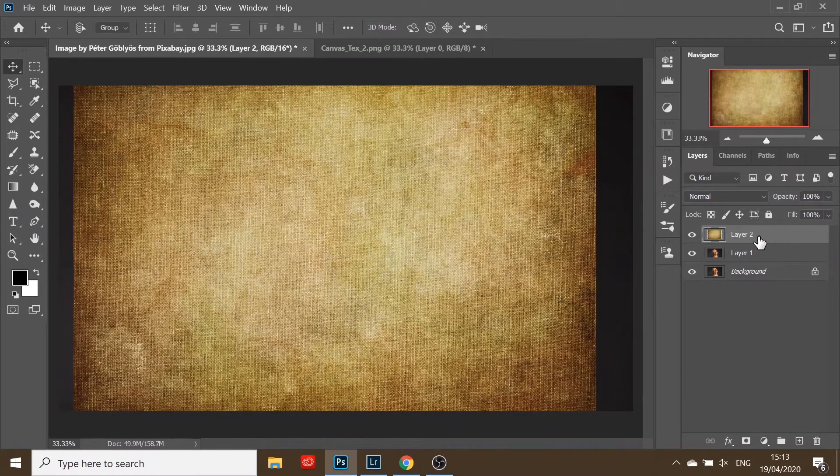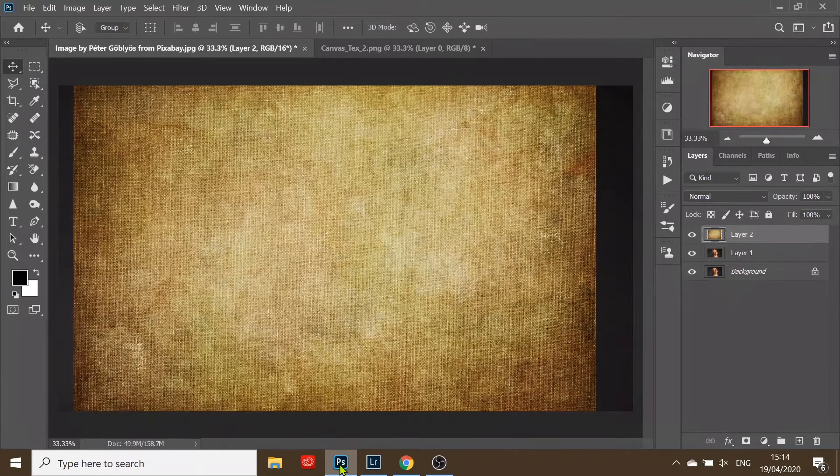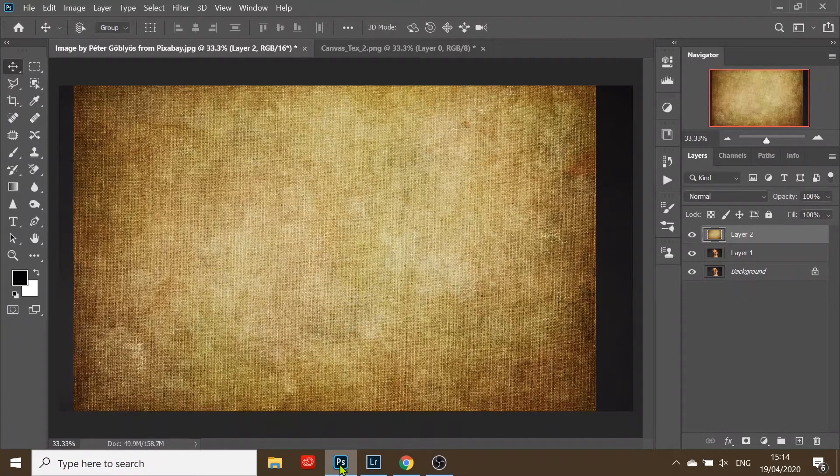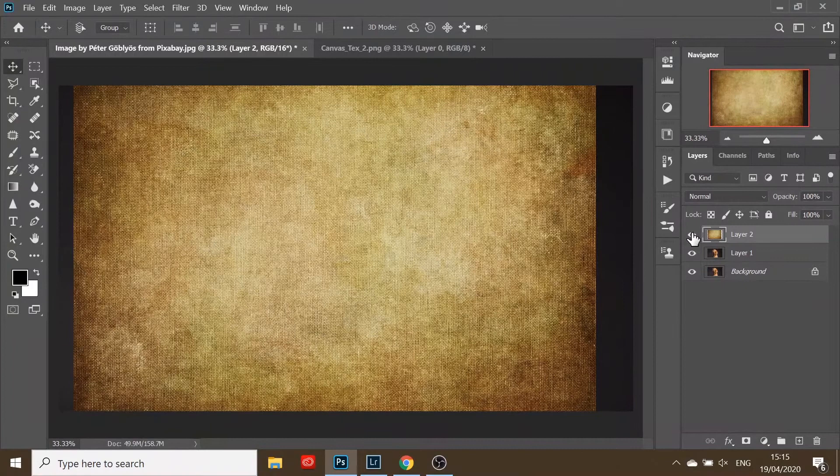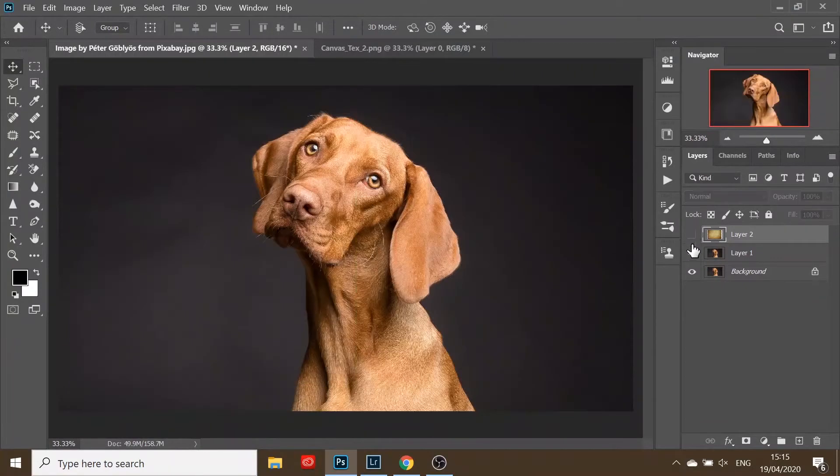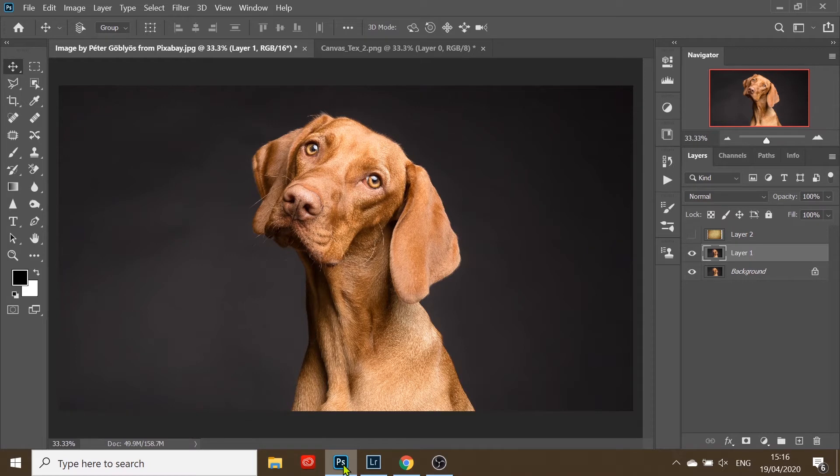Now the canvas texture has its own layer, and our next job is to isolate the dog from the canvas. Turn off the canvas layer and select the subject layer.